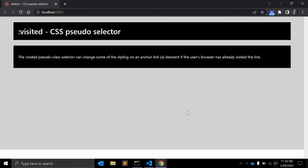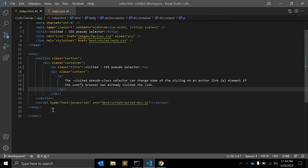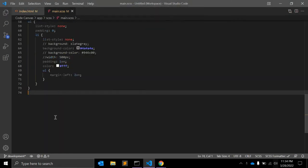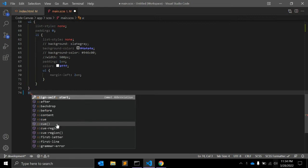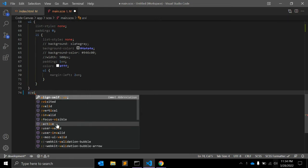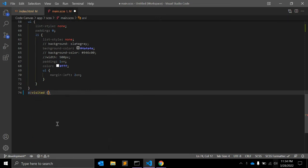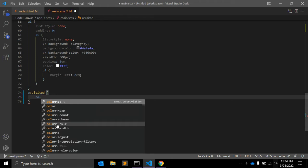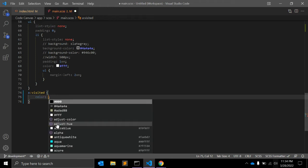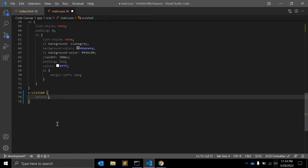It means to help the users distinguish the difference between links they have and they haven't visited. So the syntax will be like anchor tag :visited and some class. This will be the syntax.